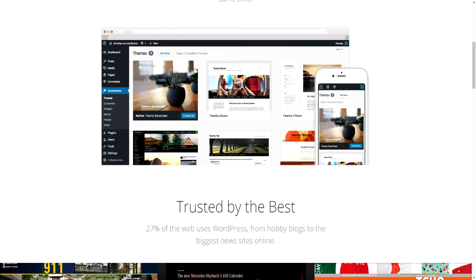Once you create your website on a private server or on the free server, you will see that you need a theme. You need to activate a theme.